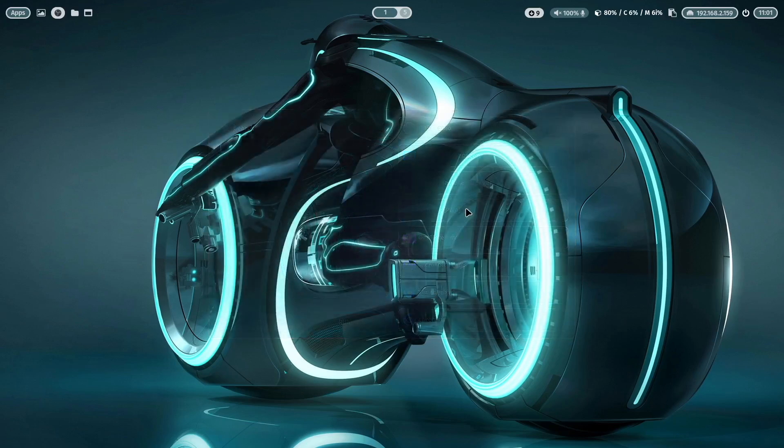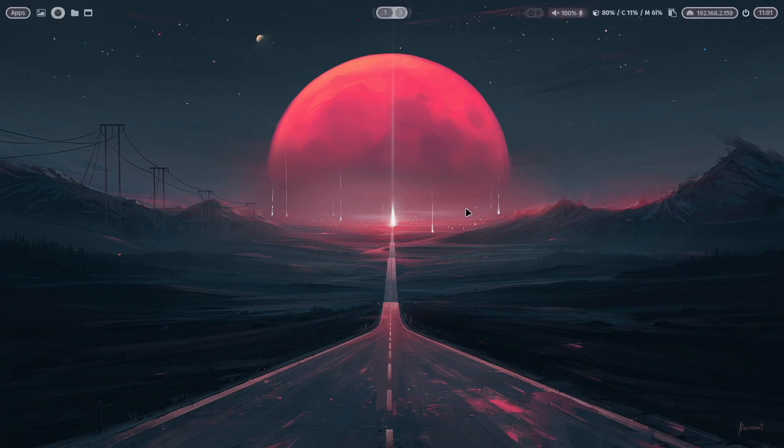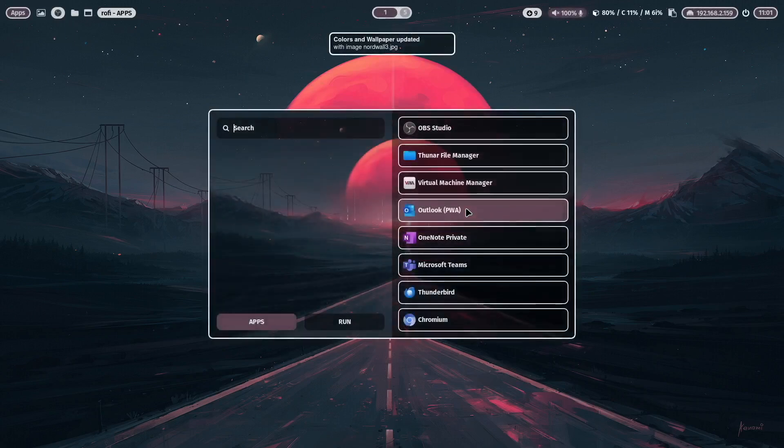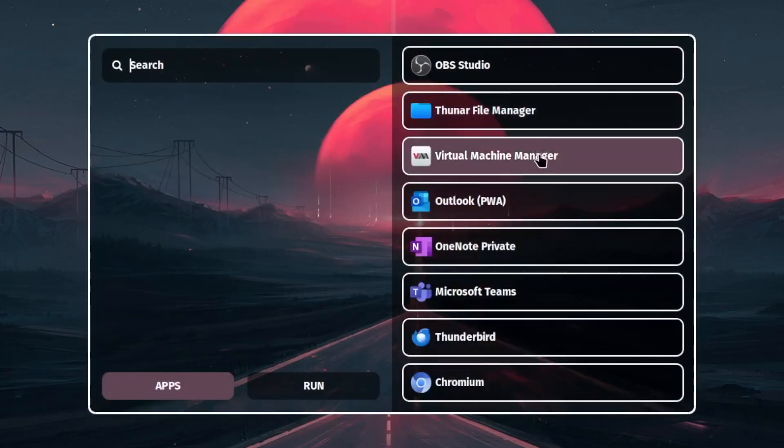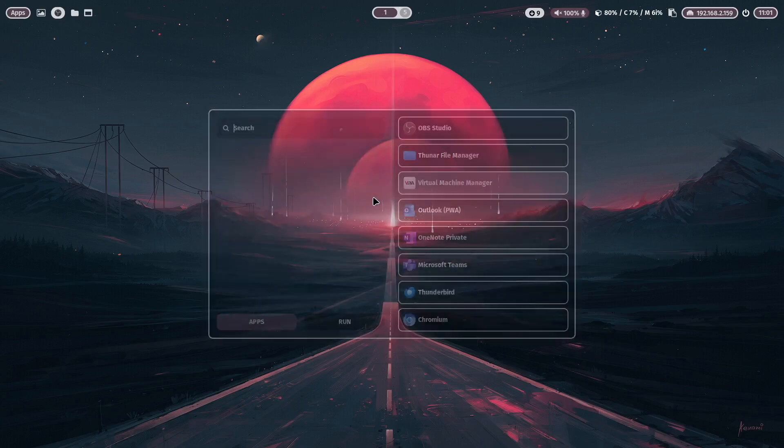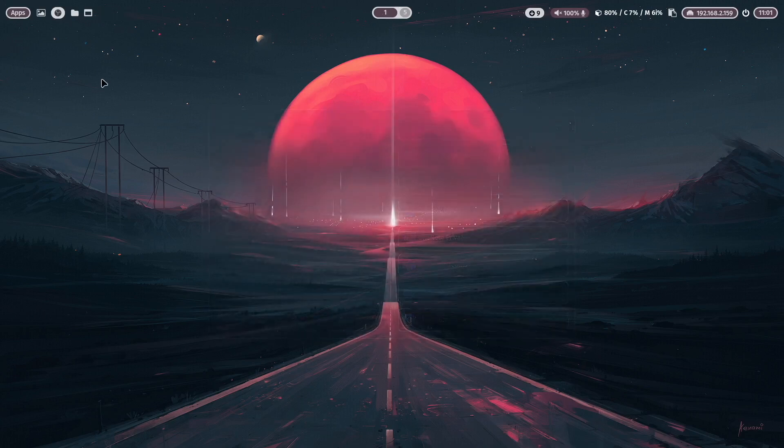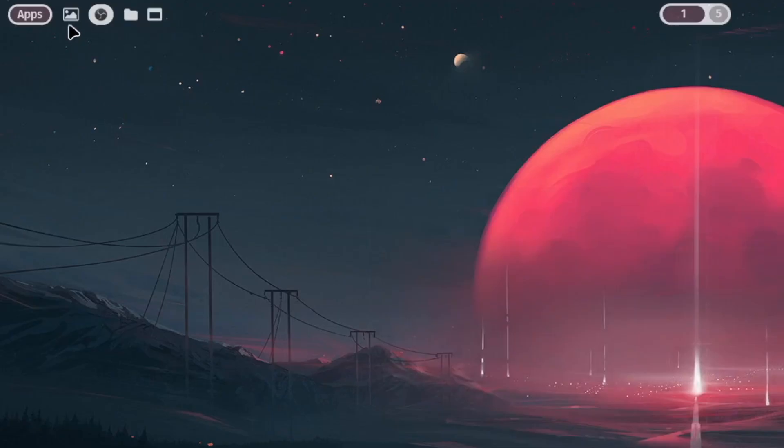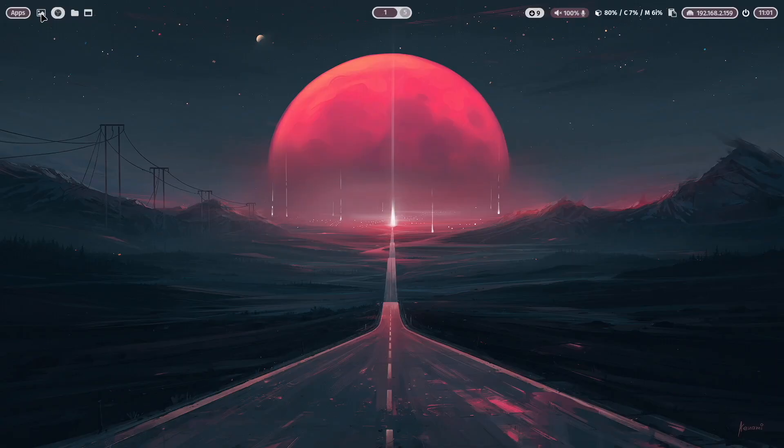Let's close it again and switch again to another wallpaper. And you see with that it's super seamless integrated in the overall layout. Let's close it and we are coming to the next icon here in Waybar.